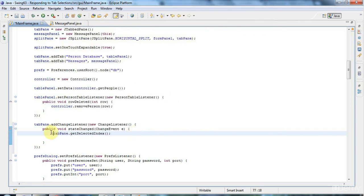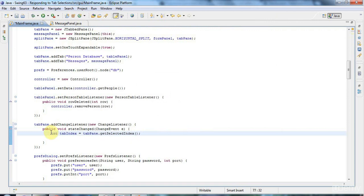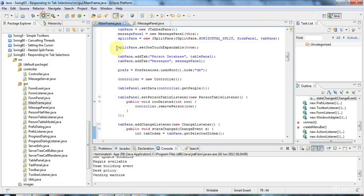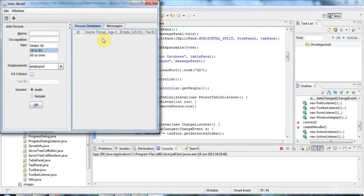And I'm going to say int tabIndex equals tabPane.getSelectedIndex. Let's just do a sysout now to see what tab that is. TabIndex. There we go. And minimize the editor. And let's go.